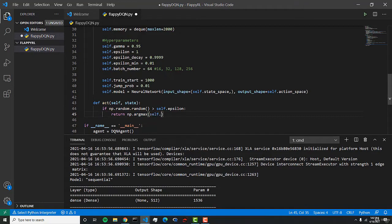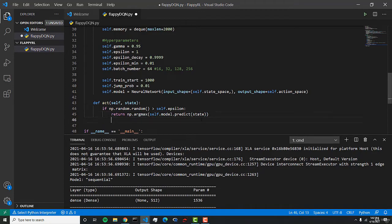We can do self.model.predict, and we're just simply going to predict the state. That's going to predict what our best action is.